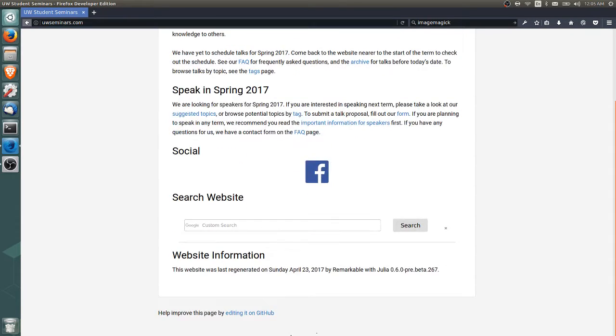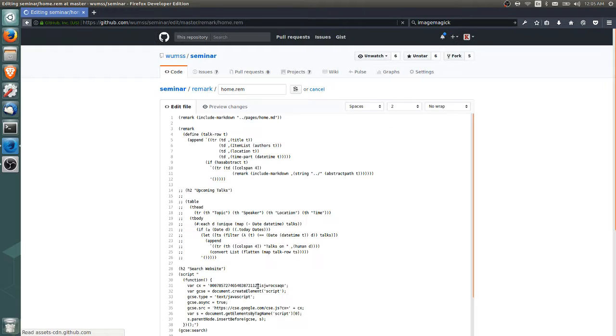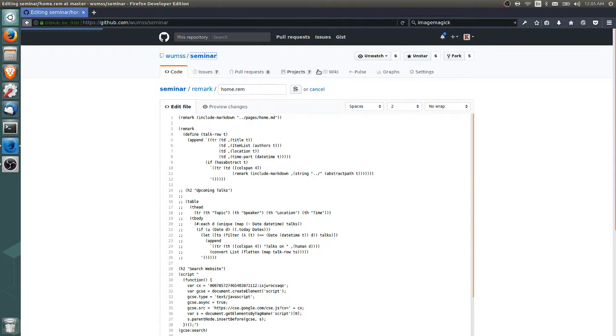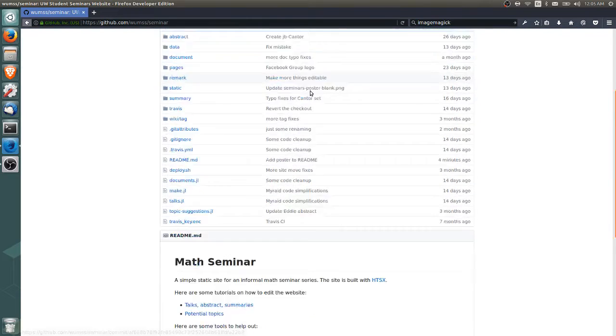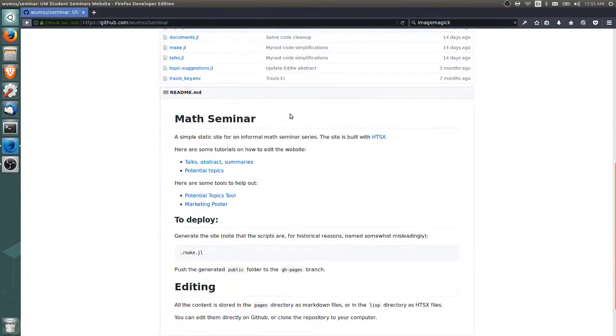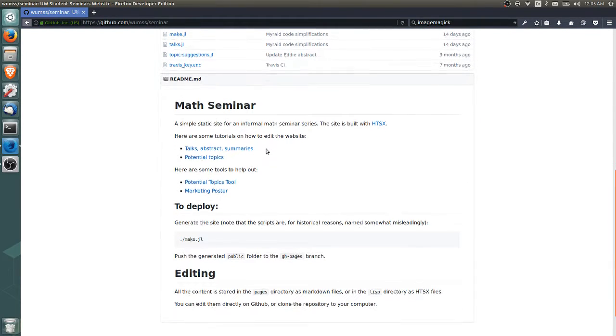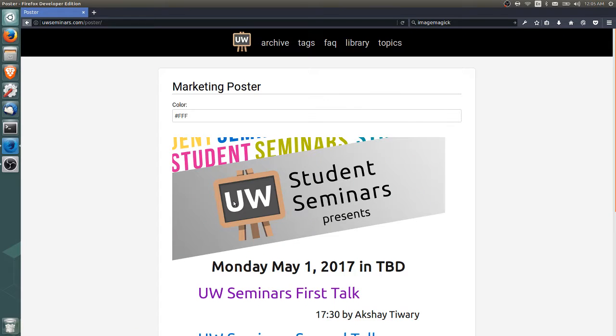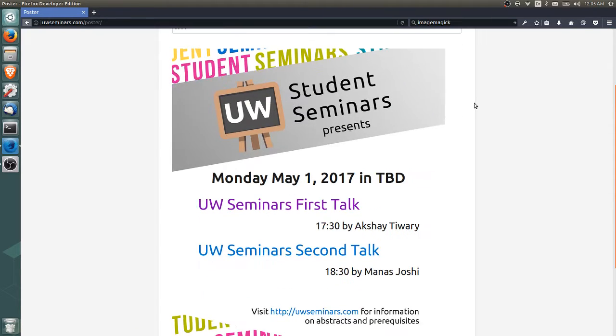So first of all, the first step is to go to the repository, WMSS slash seminar. And if you go to the readme, there is a link to the marketing poster. So it's the fourth link. If you click that, it will take you to the marketing poster.